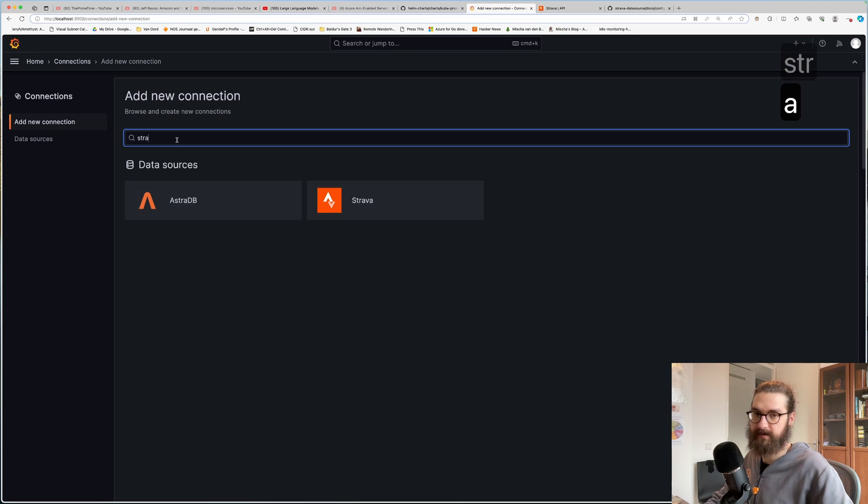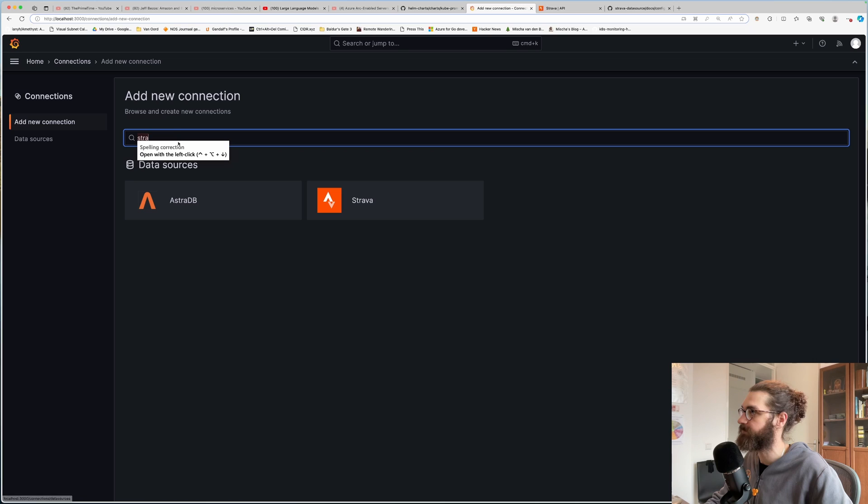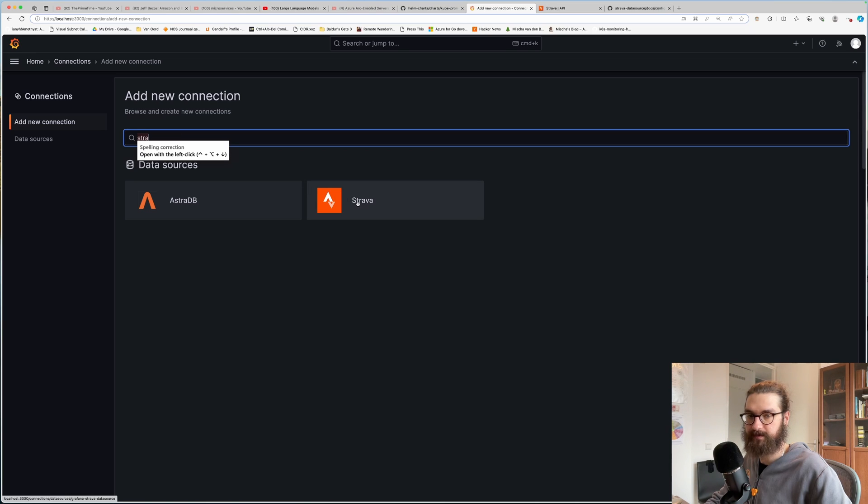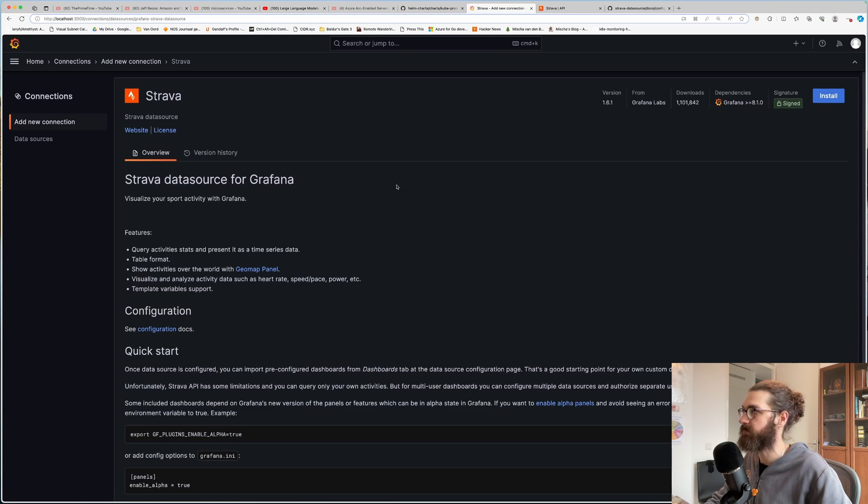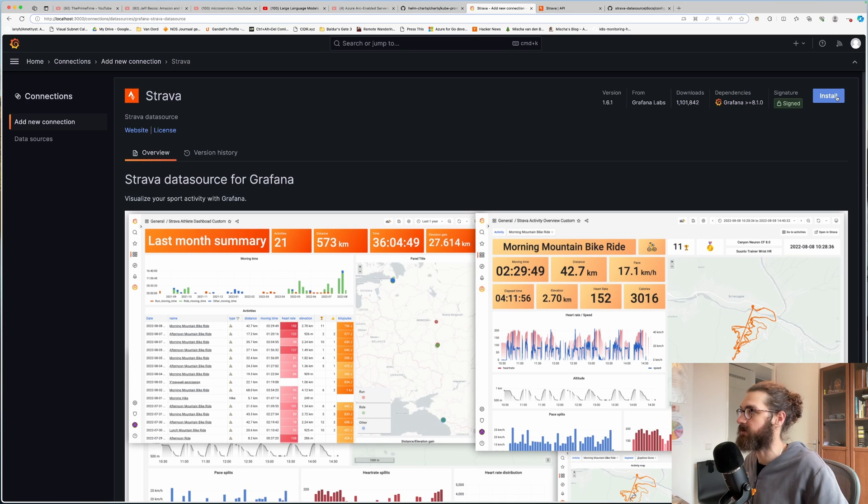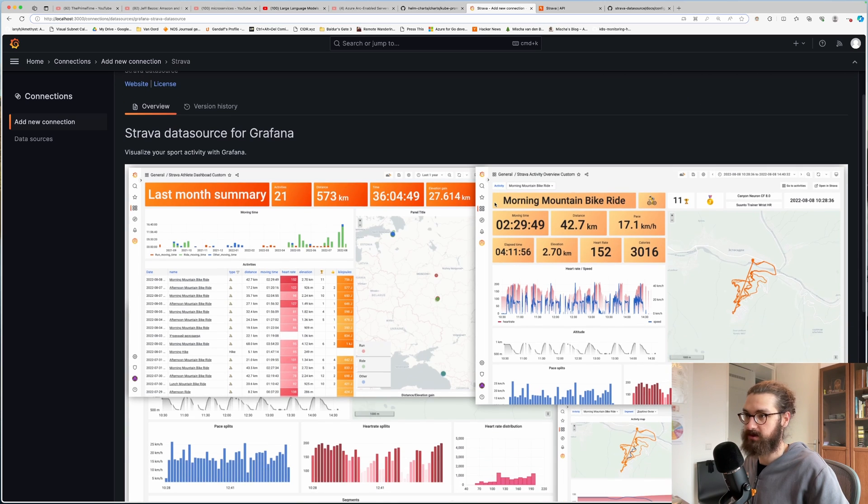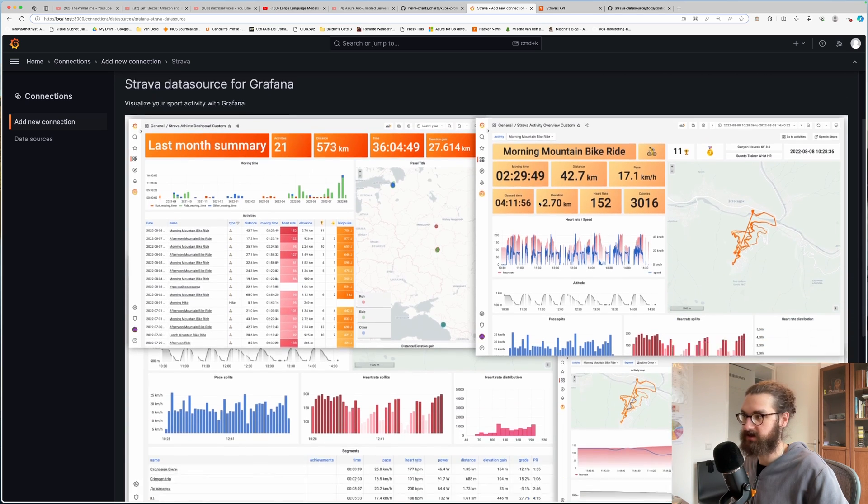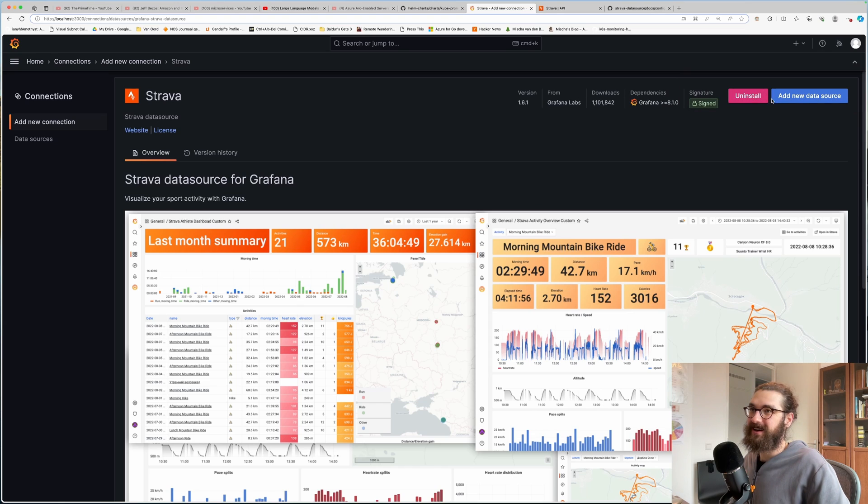See what I did? I clicked add new connection here. Not data source, add new connection. Search for Strava. And then you click Strava. And here you get the option to install it in your local Grafana instance. So let's do that. And here it's already showing an example of what you can do. It's so cool. And it is installed.